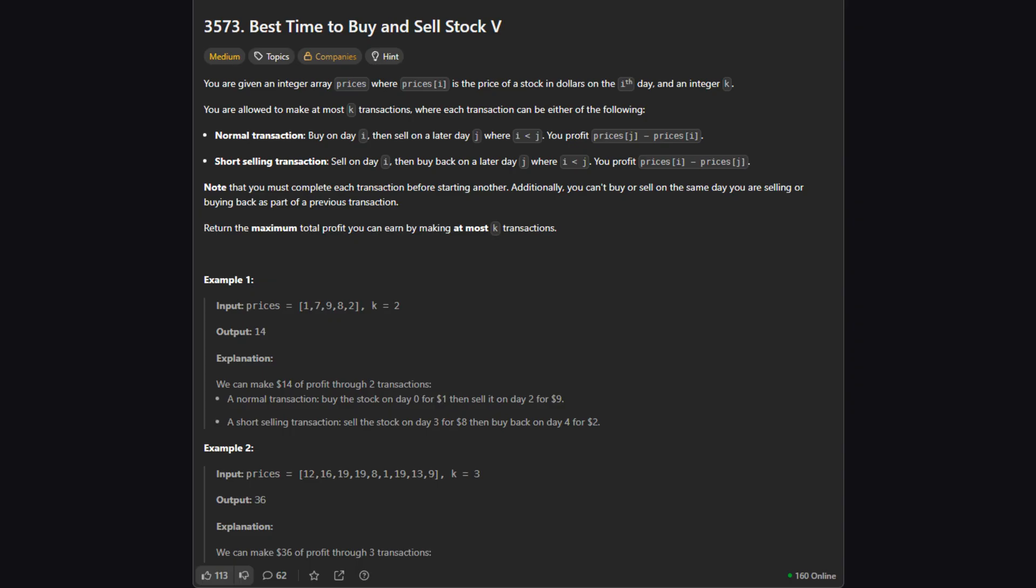Here's the setup. We have an array of stock prices where each element is the price on a specific day. And we have a number, let's call it K. This K is the maximum number of transactions we're allowed to make. Now here's the twist. Usually a transaction means buying first, then selling later. That's a normal transaction. But here we can also do a short selling transaction.